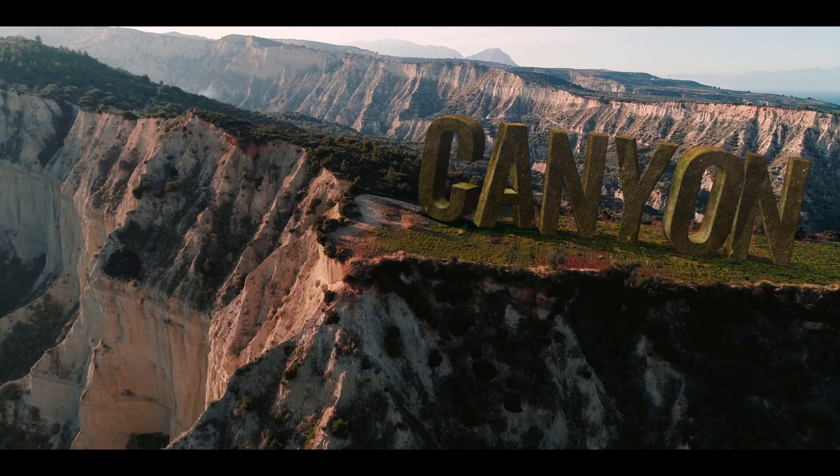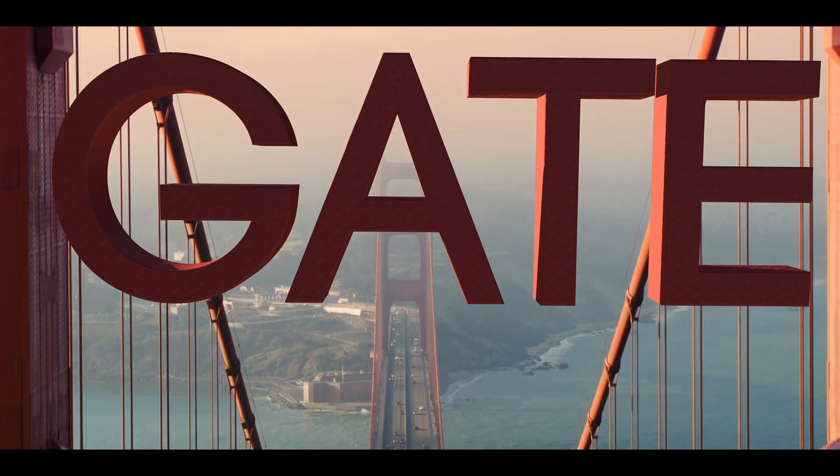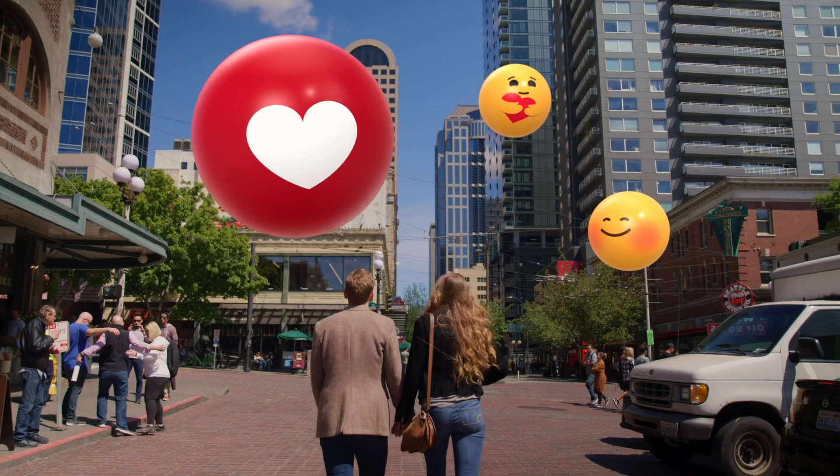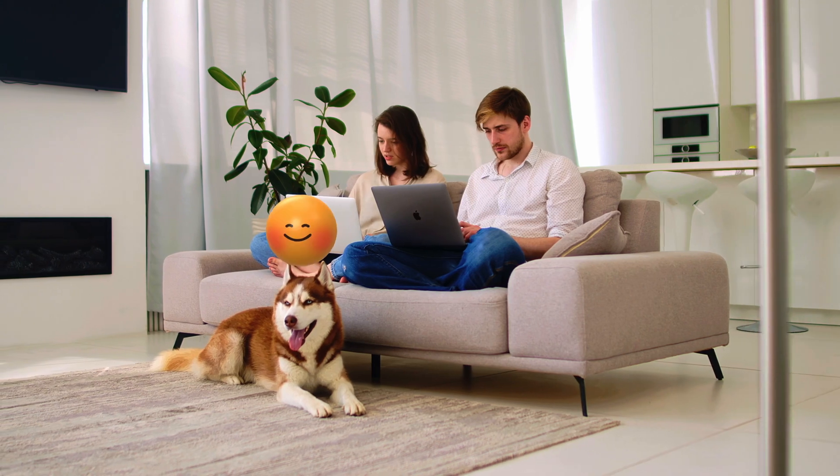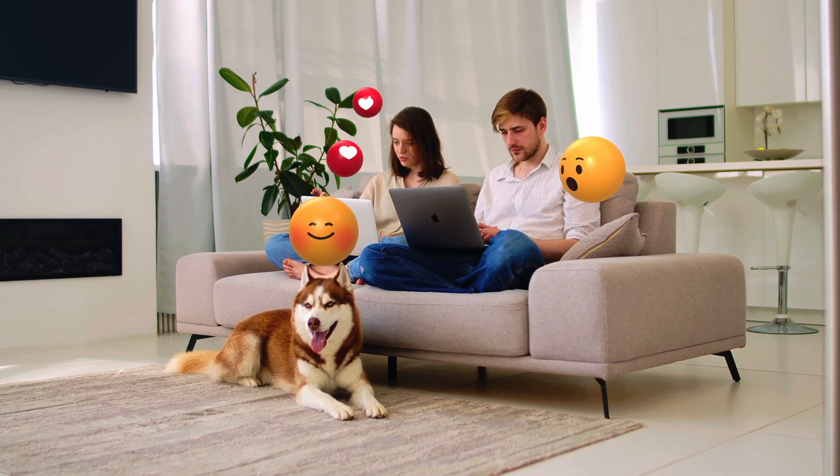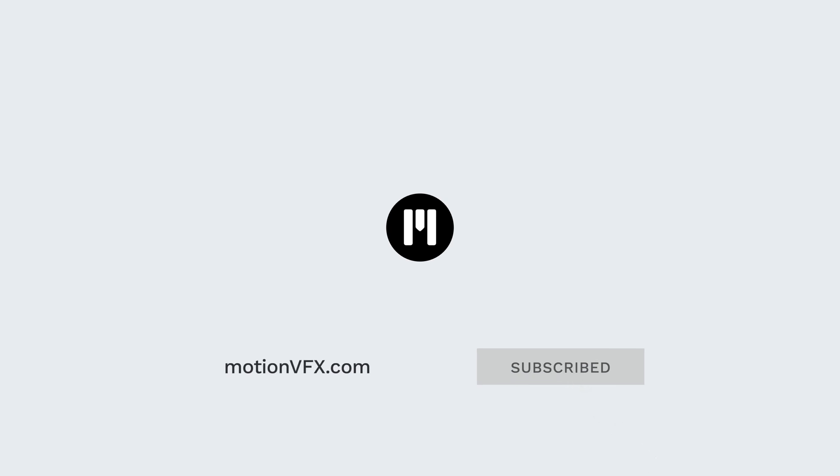So don't hesitate and visit the MotionVFX website, to see all the various mTracker 3D Expression Pack available. And don't forget to subscribe to the YouTube channel, to get tips and tricks on mTracker 3D. Thanks for watching, ciao ciao, bye bye.